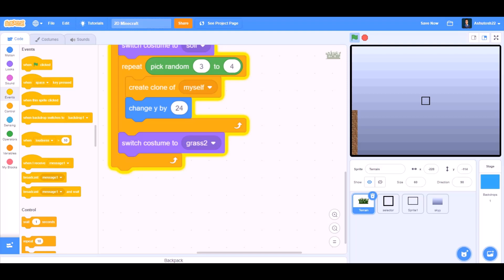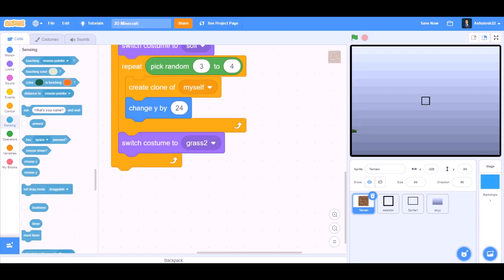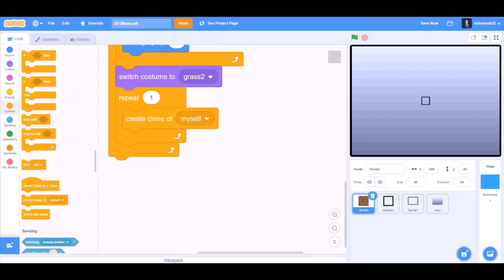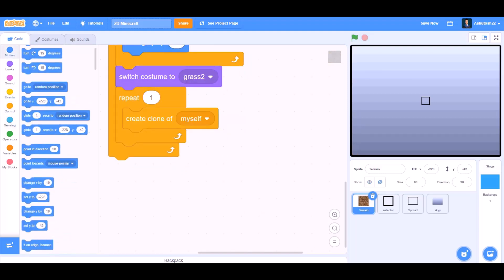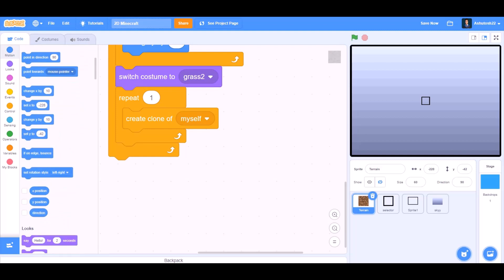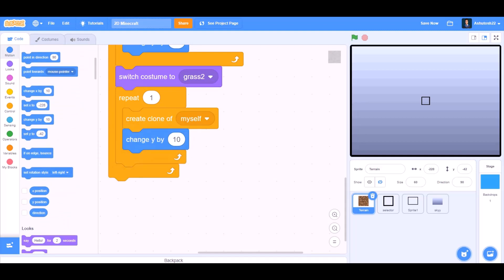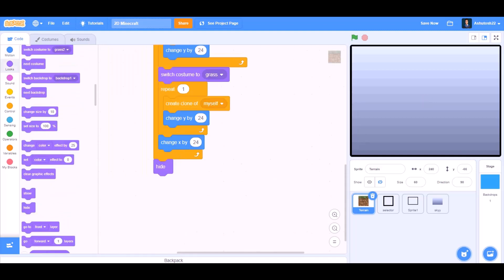Pick random — change it to 'pick random 2 to 5'. Create clone of myself. Change Y by 24. Switch costume to grass 2. We'll go to Events and take the block. Repeat 1. Create clone of myself. Change Y by 24. Change X by 24. So it will generate terrain.